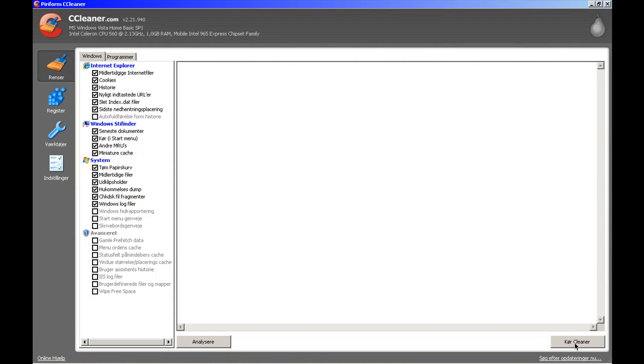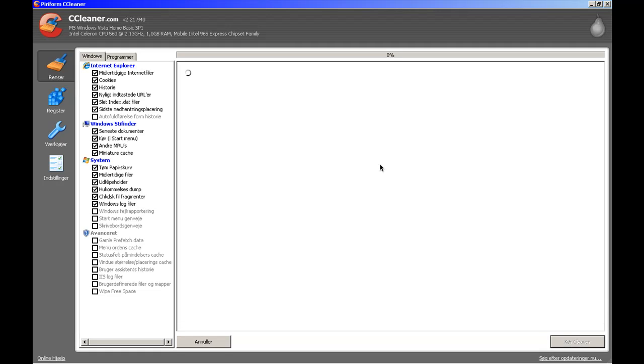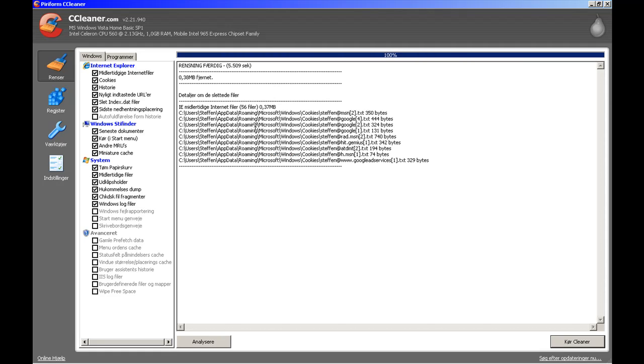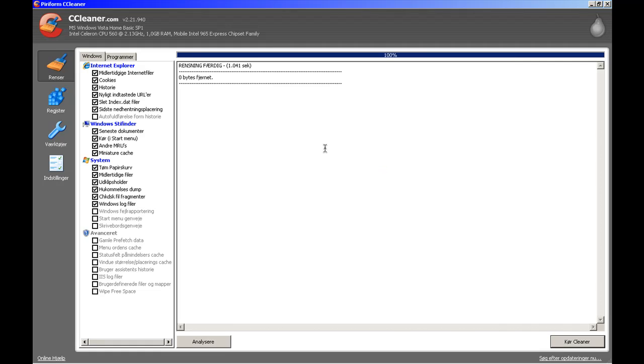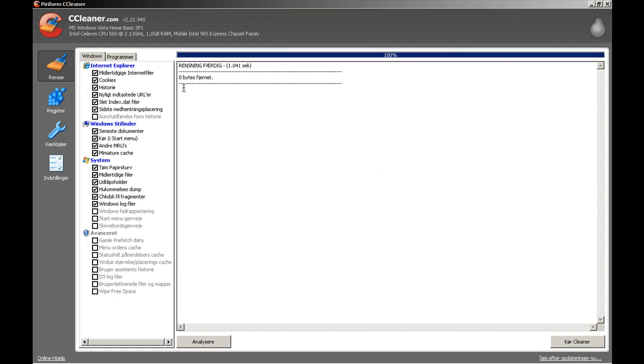There, so press this. Run Cleaner and OK. And this only deletes temporary files. So I've just done it, so 0.38 megabytes removed. Just press Run again and it would say 0 bytes removed.